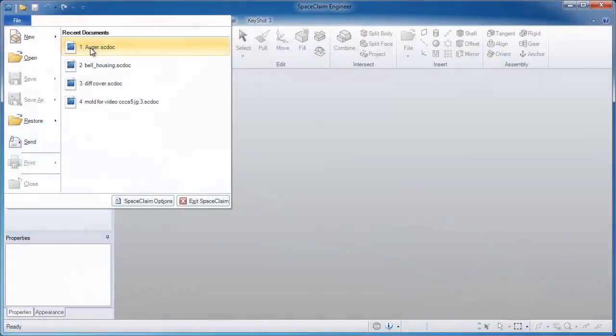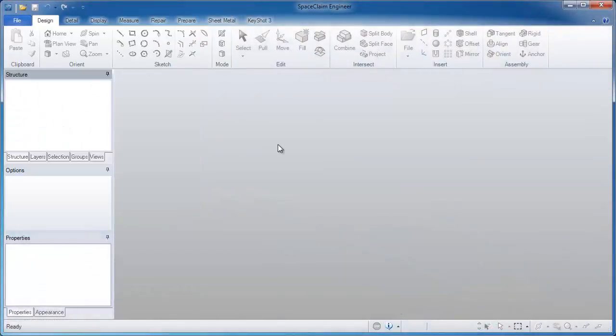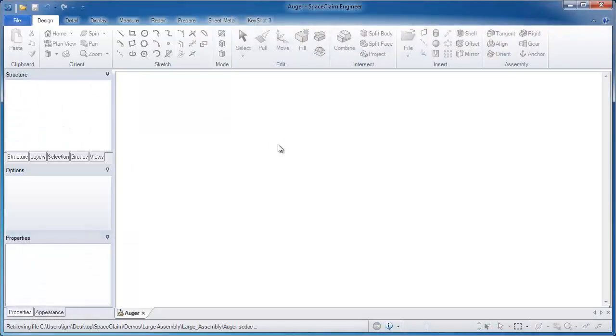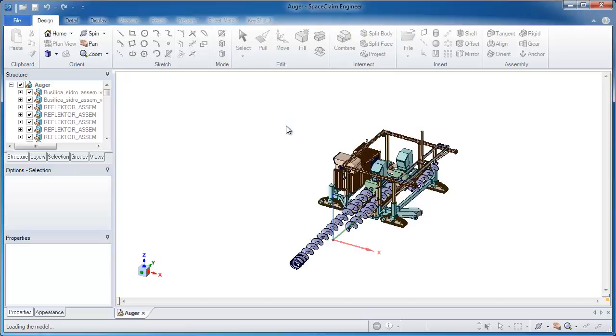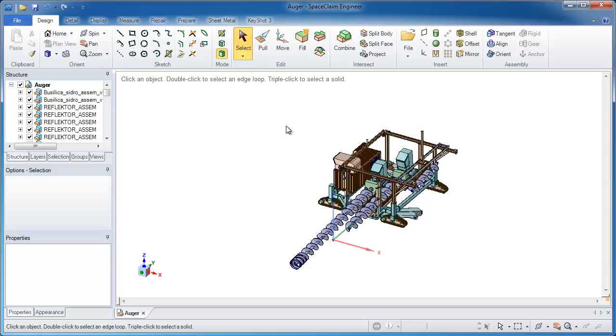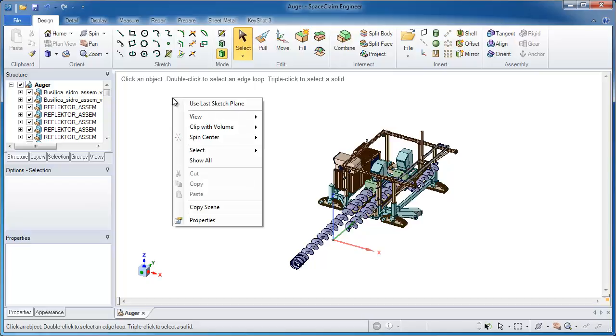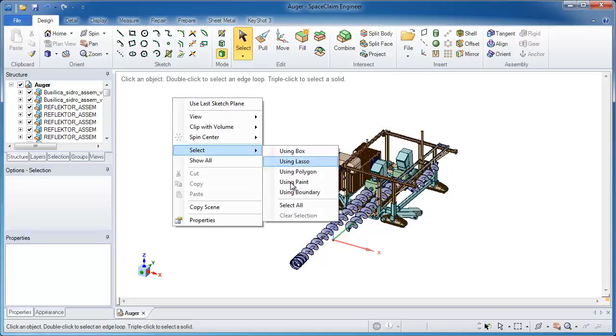In this video I'll show you just how powerful SpaceClaim can be in the context of working with a large assembly. I've opened up a large assembly, you see that it took just a couple of seconds to open up, and to give you an idea of how big it is,